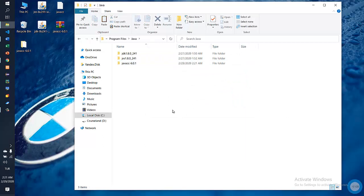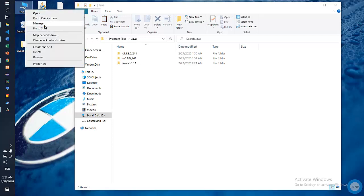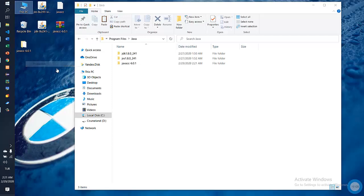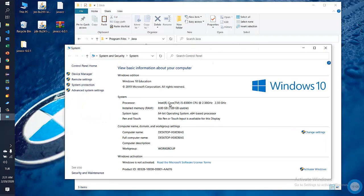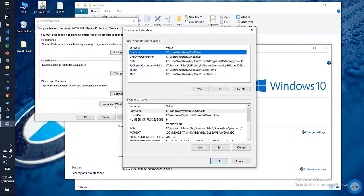And so we installed all the programs. Now it remains only to indicate the path to the files. To do this go to My Computer, Properties, Advanced System Settings, Environment Variables.